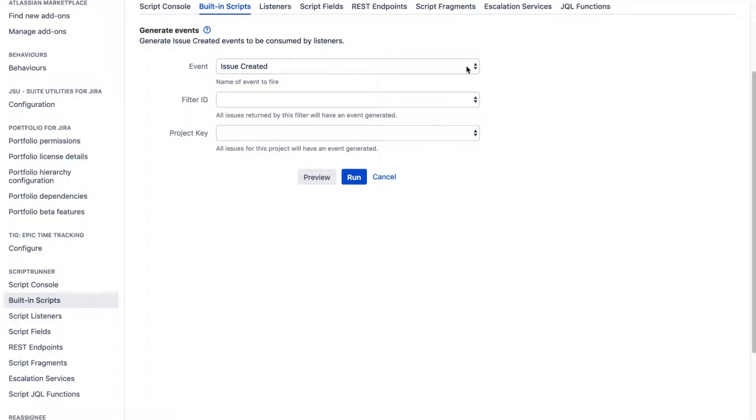To trigger these events, one option is that you can go to those issues and you can probably use the post function, but that is a bit cumbersome because in that case, you need to figure out how you can trigger the event for multiple issues.